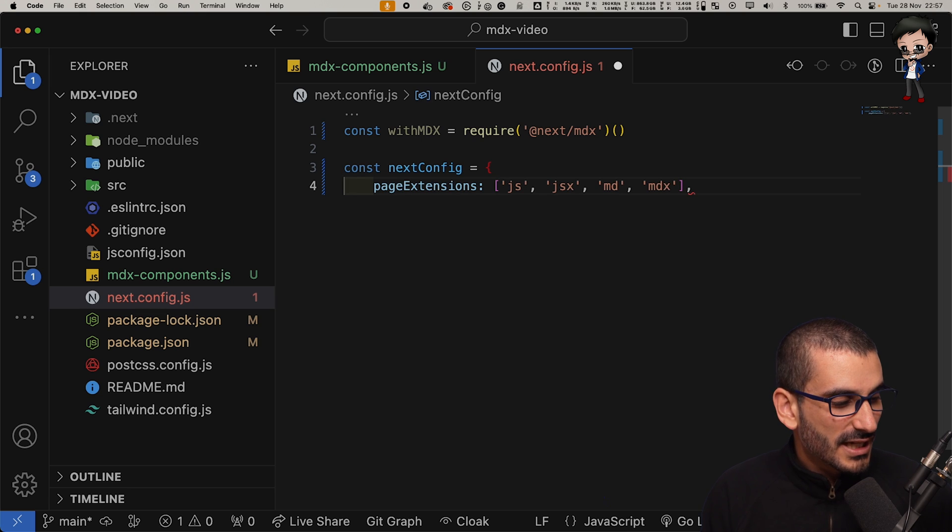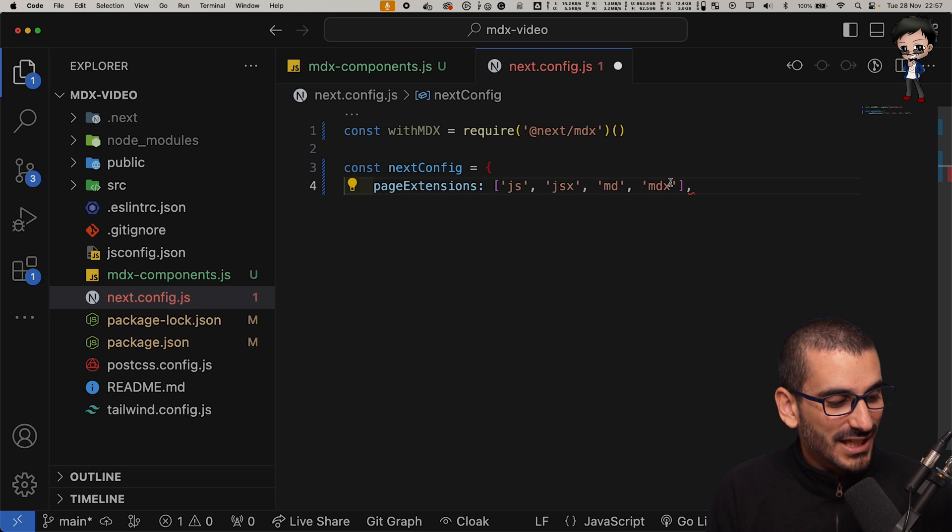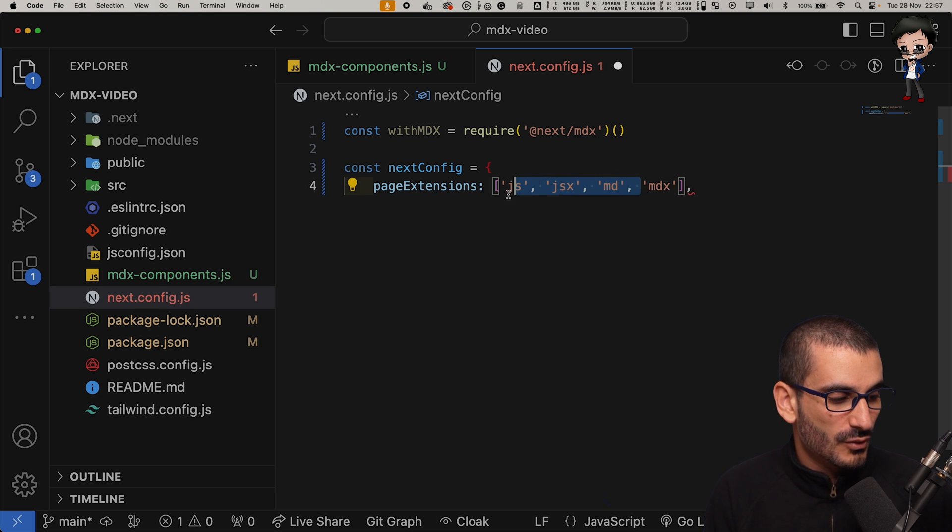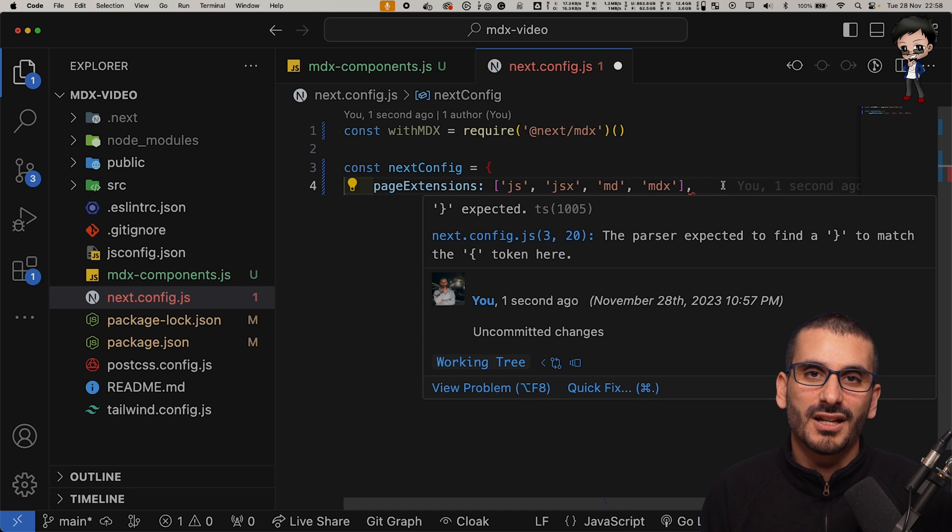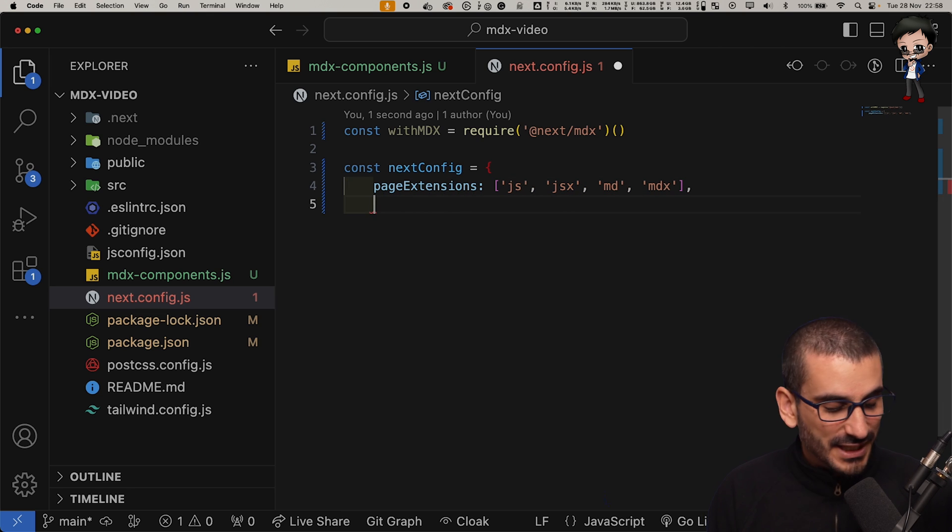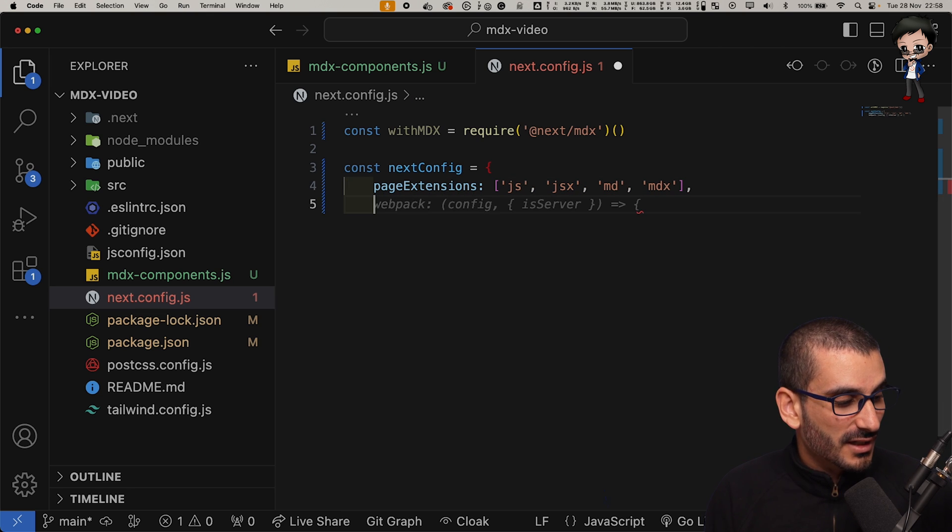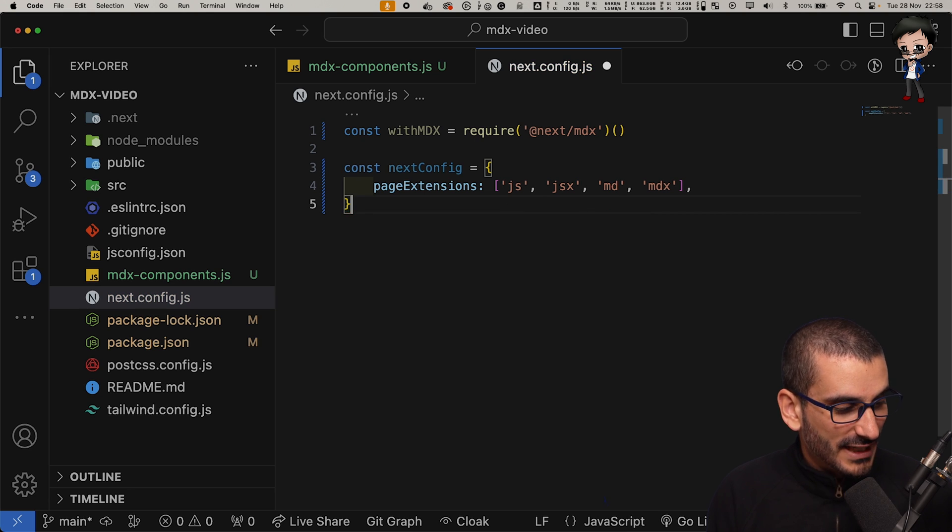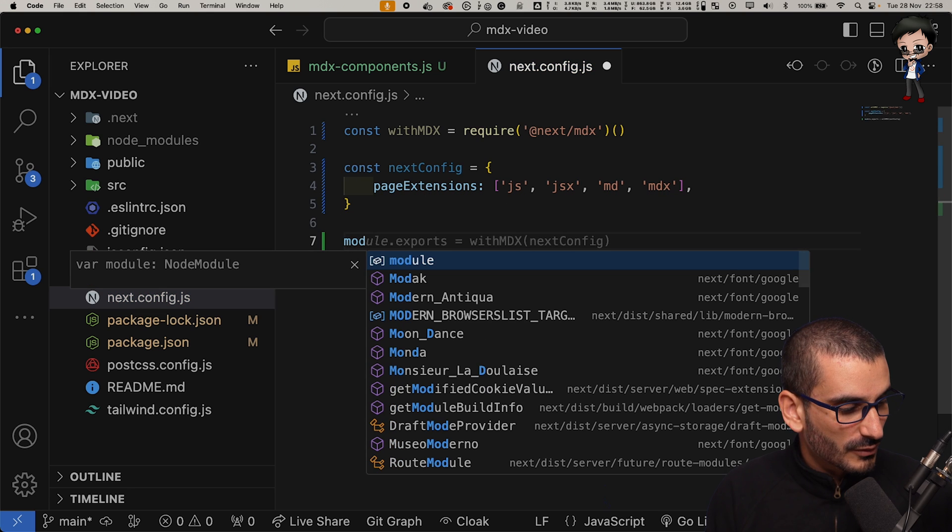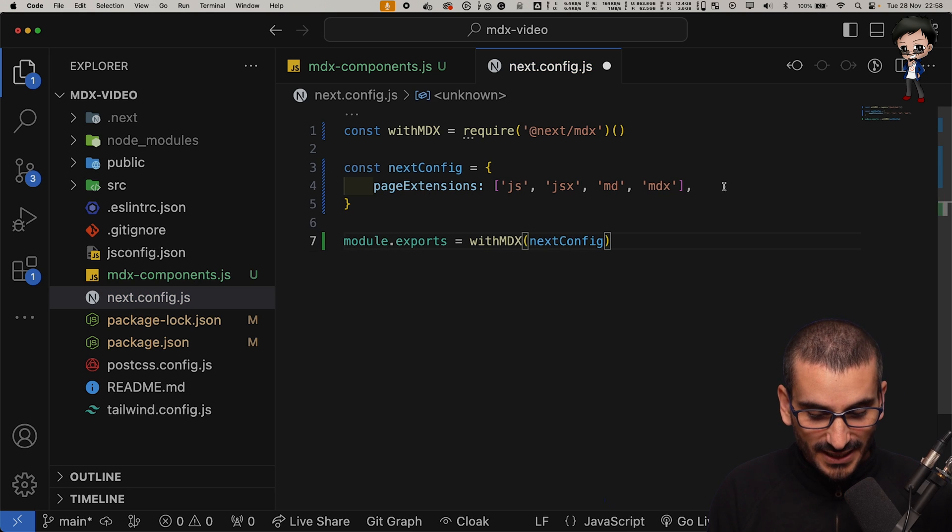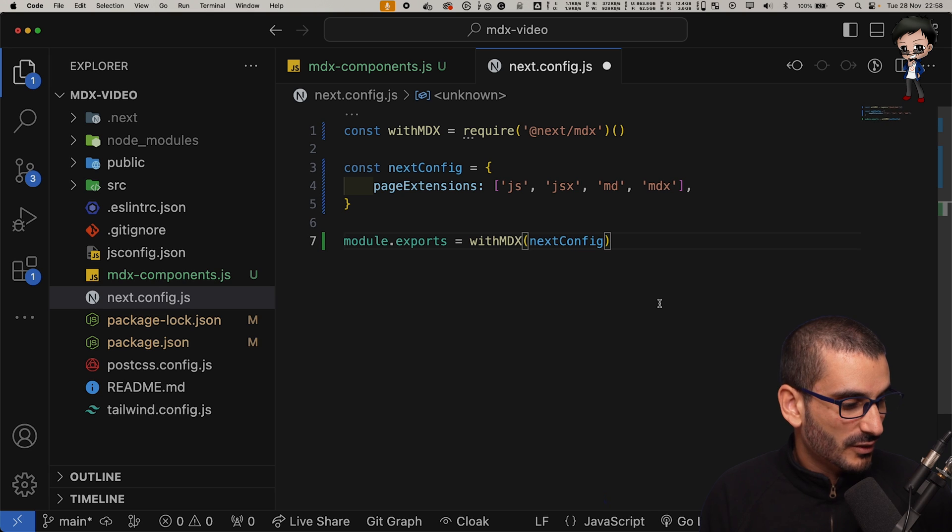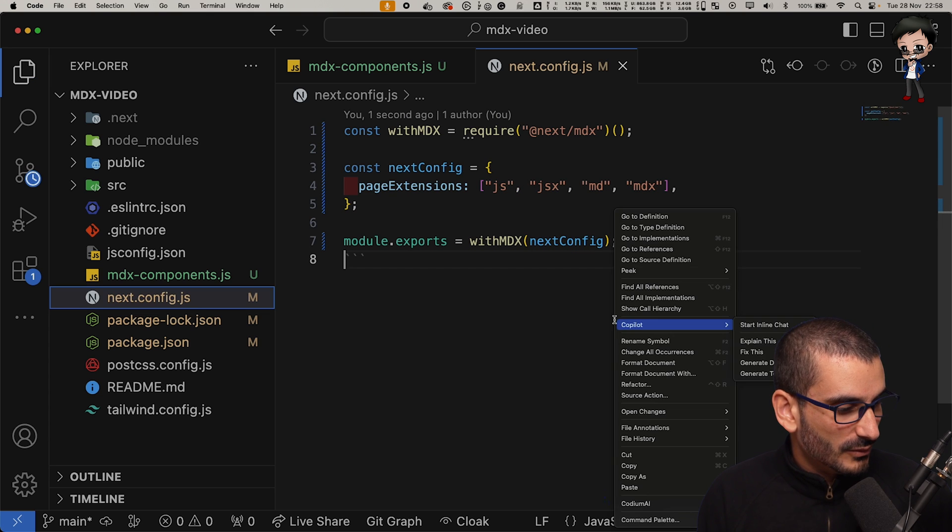I usually just use the MDX extension. I don't want it to do all the others, but for this example we can leave them all in and then we can add other configuration that we need as well. For now we'll keep it empty and then we'll do a module export with MDX next.js config. Thank you very much, copilot. Awesome.